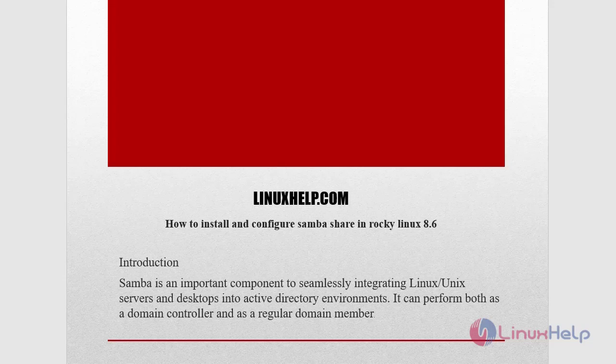How to install and configure Samba Share in Rocky Linux 8.6. Samba is an important component to seamlessly integrating Linux, Unix servers and desktops into Active Directory environments. It can be performed both as a domain controller and as a regular domain member.